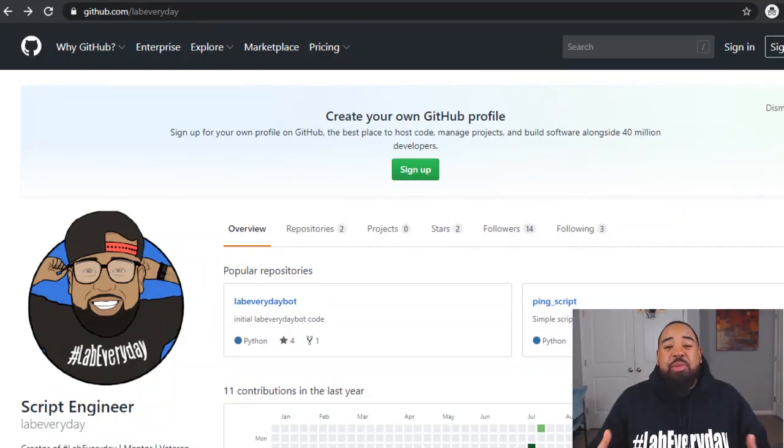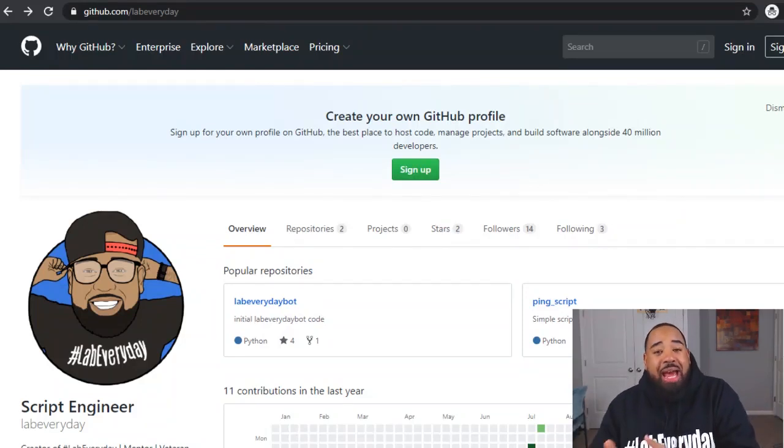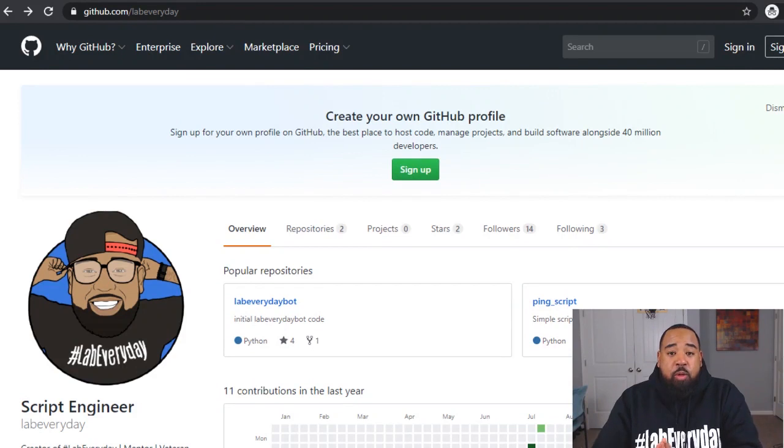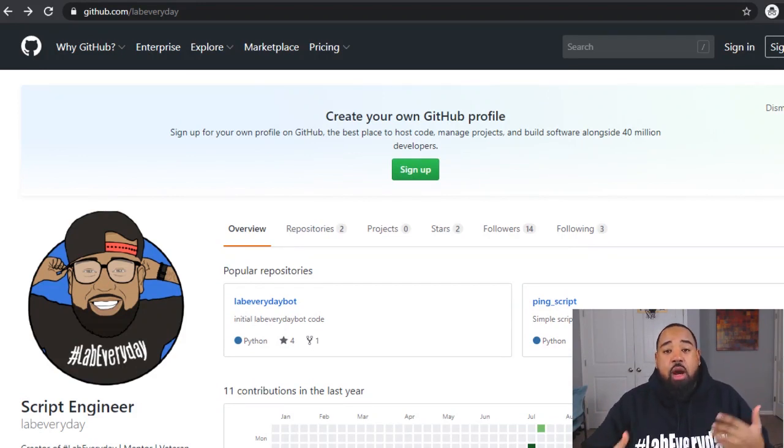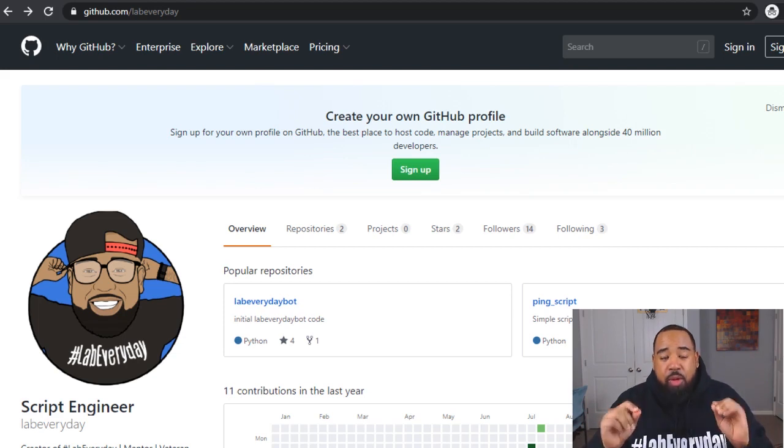What's good YouTube? It's your boy DeWine. So in our last two videos we created a ping automation script to verify if devices are up or down in our network.